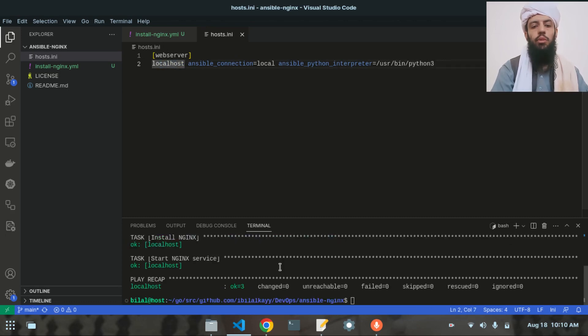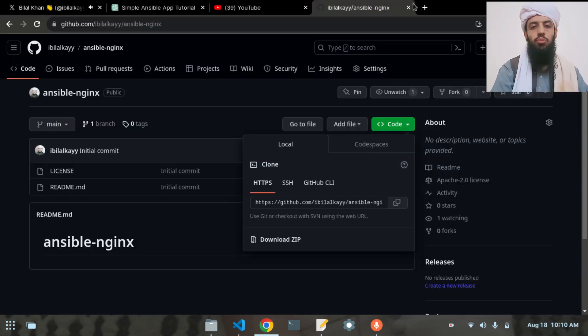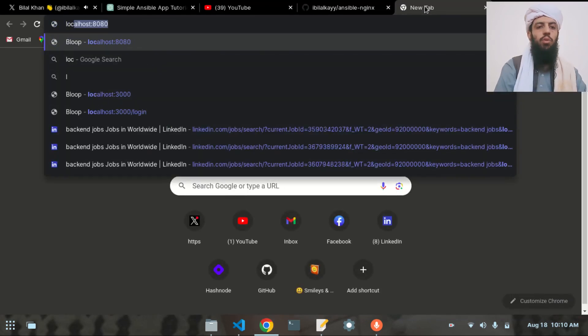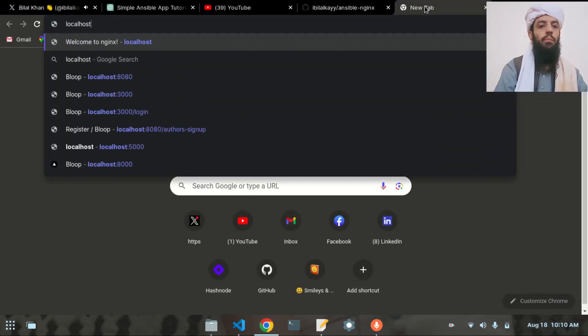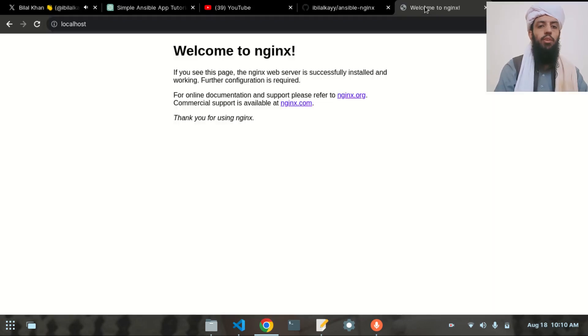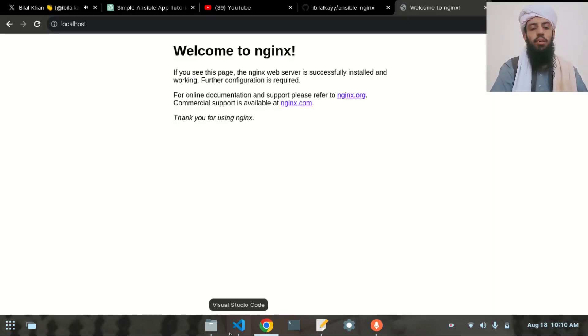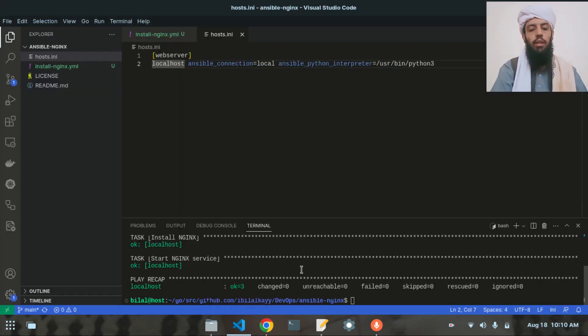Now if I go to the Chrome browser and type localhost, you will see that Nginx is working fine. That's how it will work.